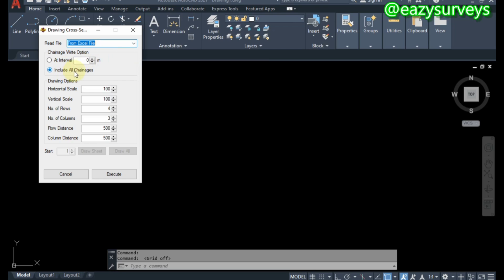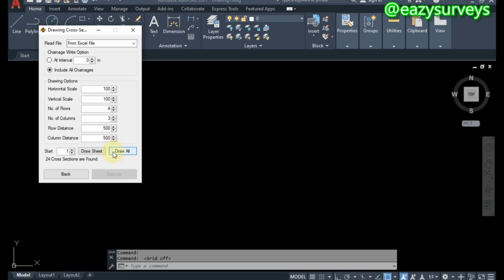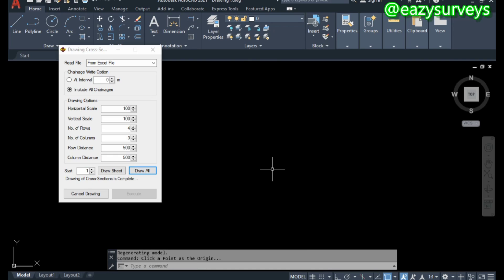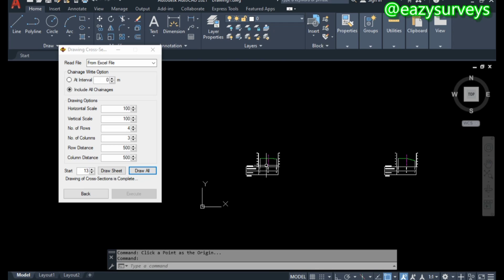When you click that, your read file is expected to be from an Excel file. It is recommendable to go with 'Include All Chainages.' You can leave all other settings on default unless you want to adjust them — I'll briefly explain the horizontal scale and vertical scale later. When you are done, click 'Execute.' You will then see 'Draw Sheet' and 'Draw All' — click 'Draw All.' Come to your AutoCAD work environment, click on an empty space, and your cross-section will be plotted.